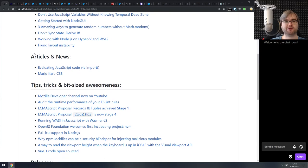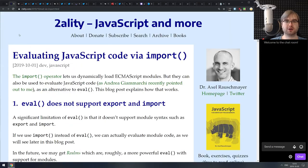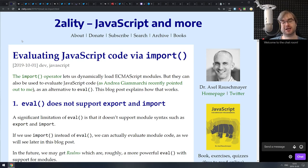That's it for the getting started section. Now we're coming to the articles and news. The first article is 'Evaluating JavaScript Code via Import Statement' — yes, that's a thing, and apparently you can do it.